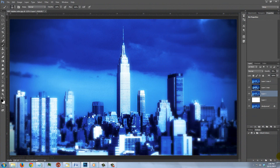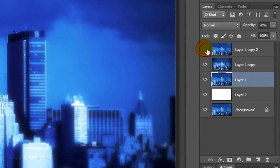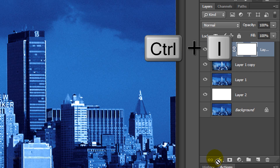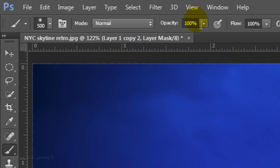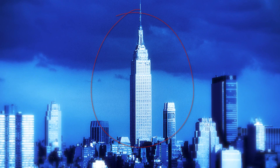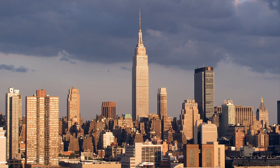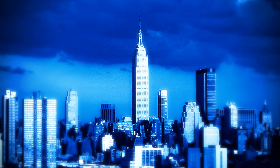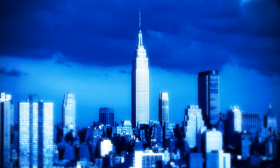I want the Empire State Building to have a bit less diffuse glow, so I'll make the top layer visible and active. I'll click on the layer mask icon to make a layer mask next to it. I'll invert the layer mask by pressing Ctrl or Cmd+I, reduce the opacity to 50%, and brush once over the building. Have fun transforming your photos into striking, compelling images. This is Marty from Blue Lightning TV. Thanks for watching!